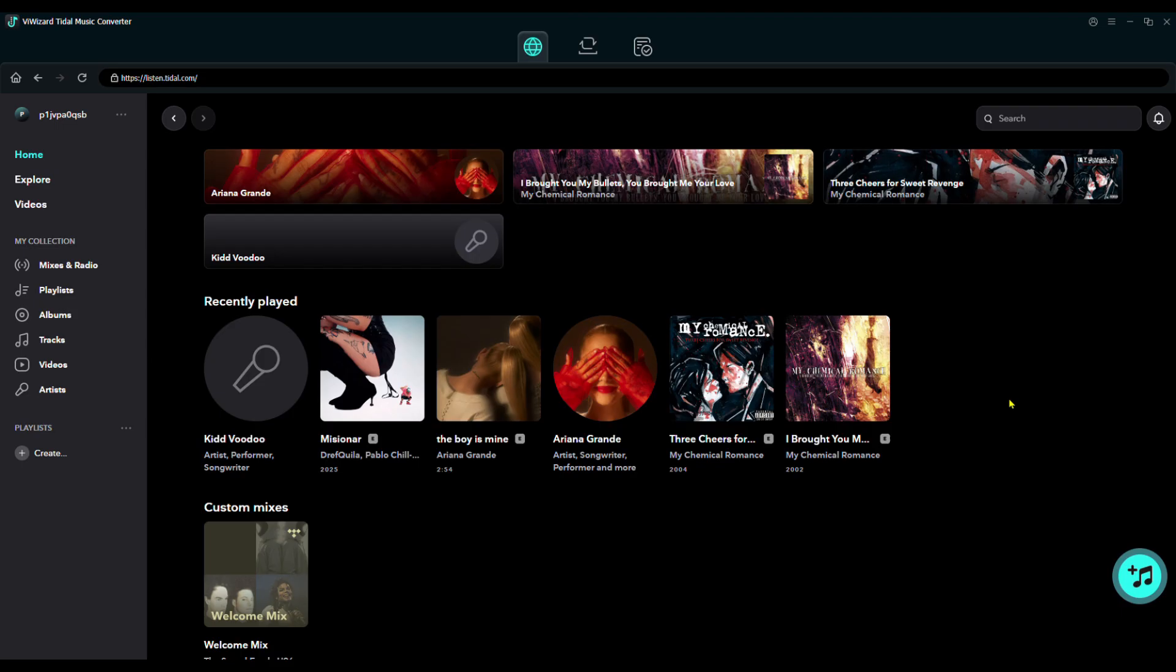To do this, we'll use The Wizard Tidal Music Converter. I've linked it in the description, so be sure to grab it.